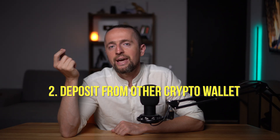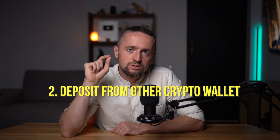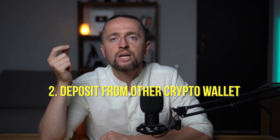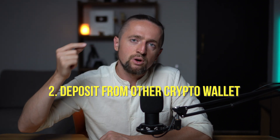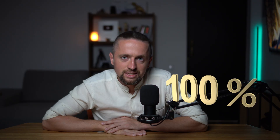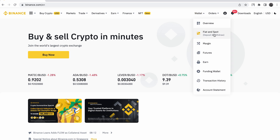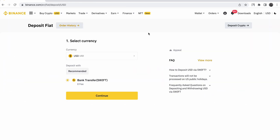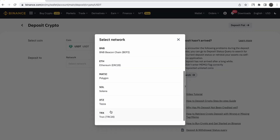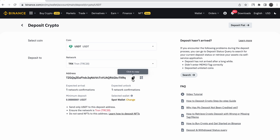Option number two has a lot of extra steps, but you will not lose three to five percent in extra commissions. The advantage of this method is that you can deposit not only your Binance account but also any other external wallet. Go to Binance — Wallet — Fiat and Spot — Deposit. If you see the next screen, click Deposit Crypto. Choose USDT, select network TRC20 — the most popular network with a minimum commission. Copy the address and give it to the one who will send you money.